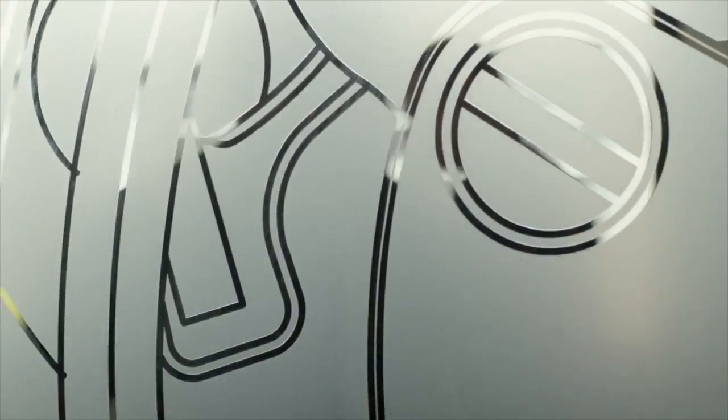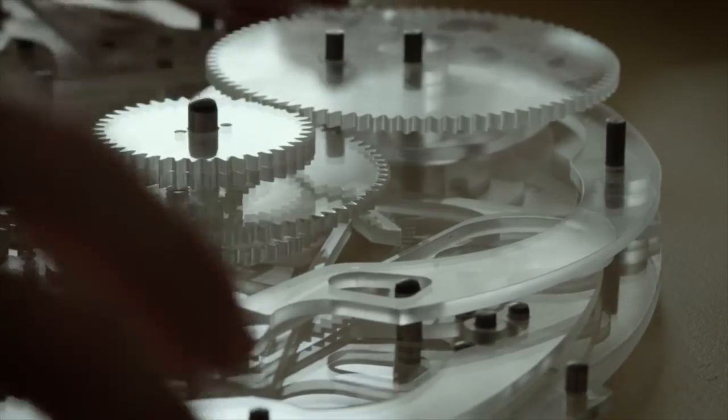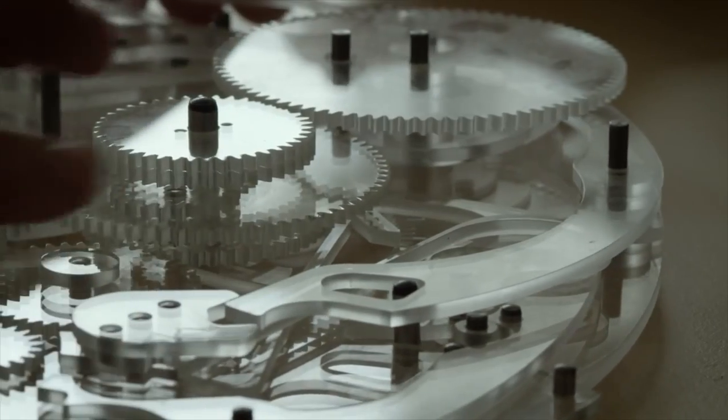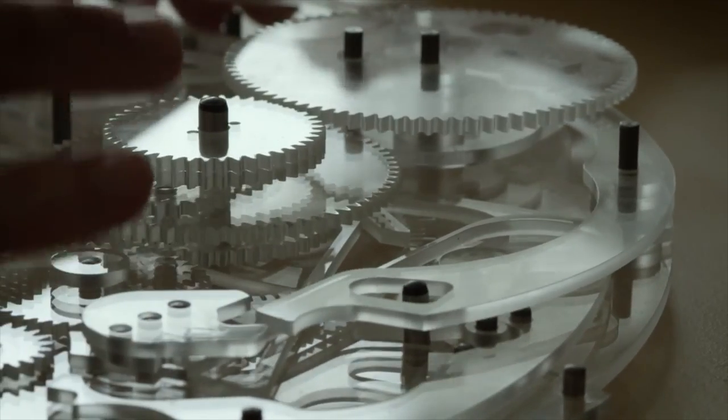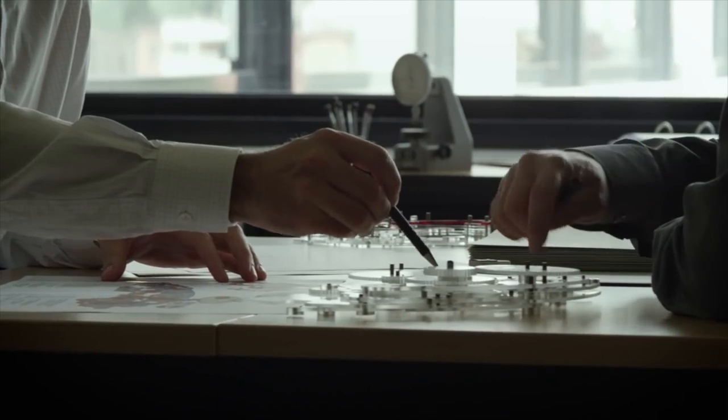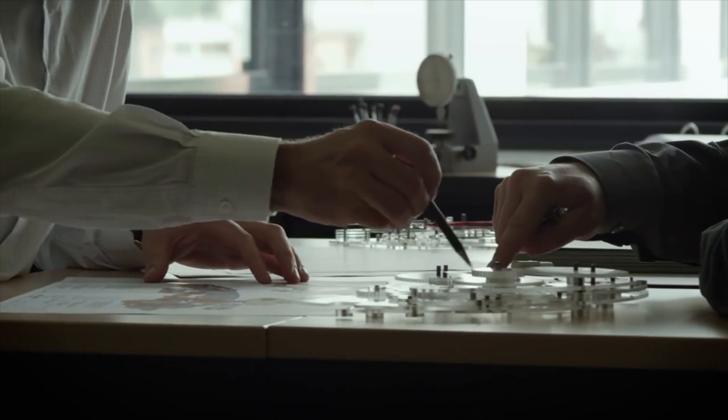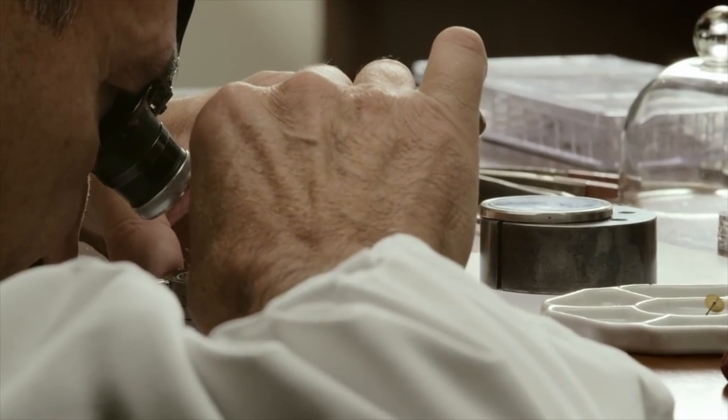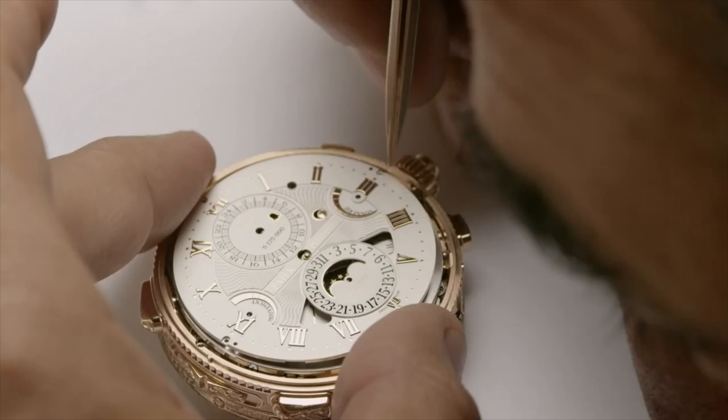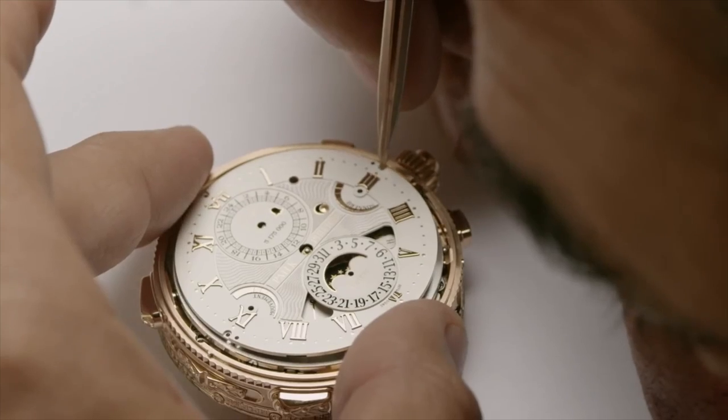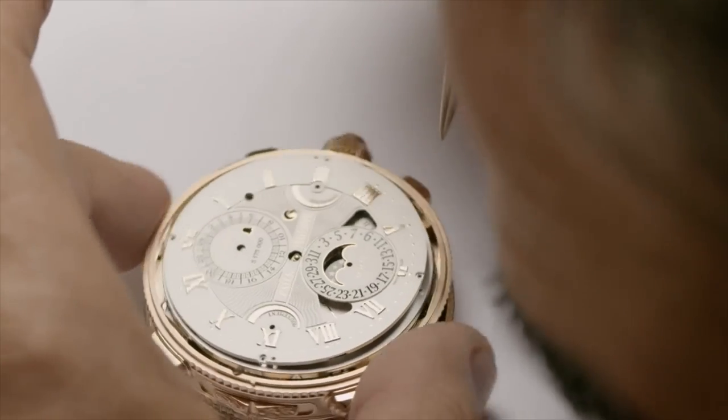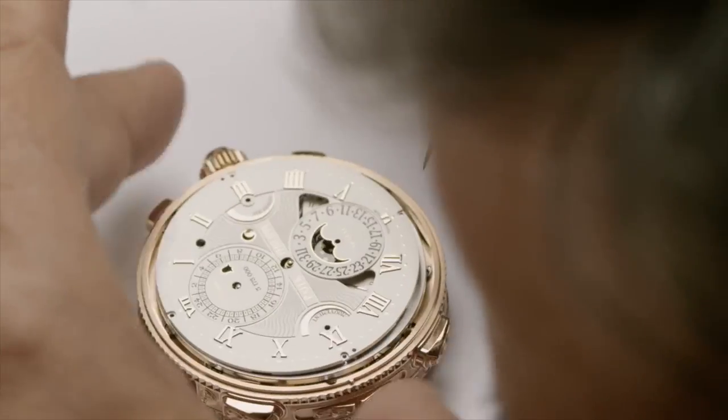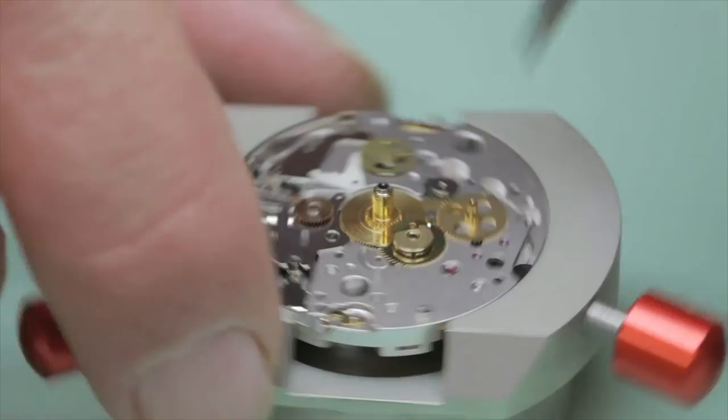Few companies have the infrastructure to produce all of the parts needed to make an entire watch movement within the walls of their manufacturing facility. In fact, many brands that produce true in-house watch movements still purchase certain highly specialized parts from suppliers.